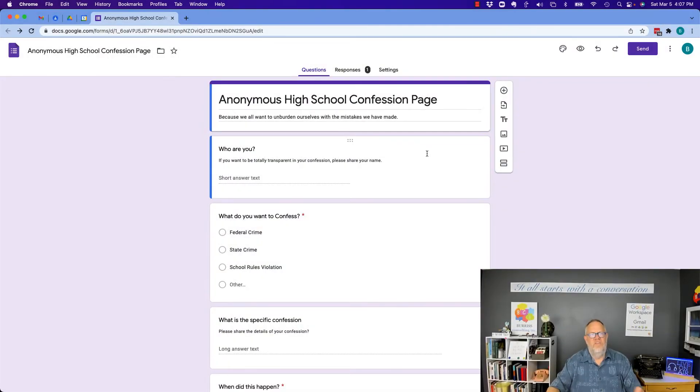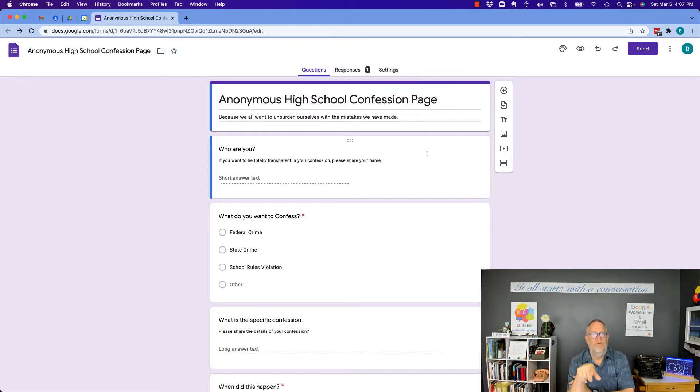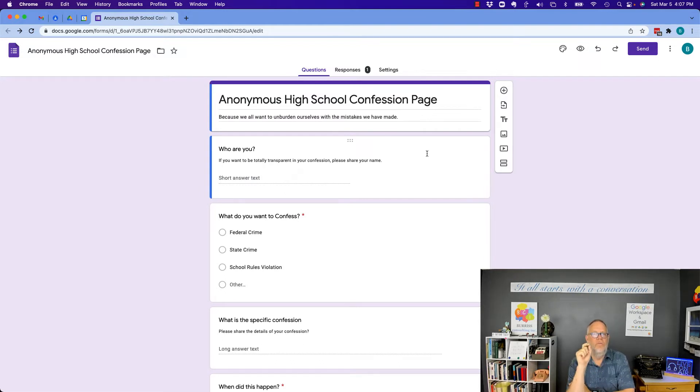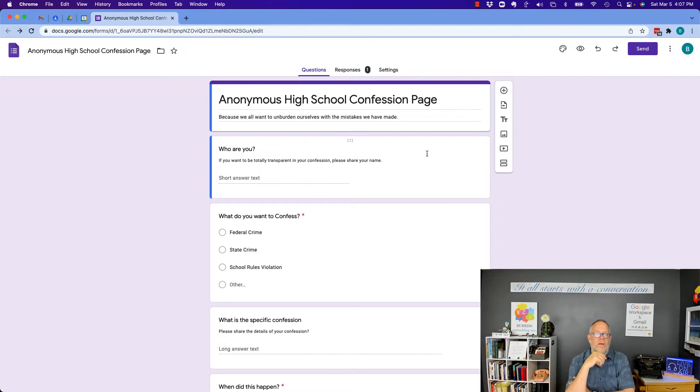So this question has been bouncing around Quora for some time now and I'm going to answer it by showing you what you can and can't do. And the question is this: how can I discover who is the owner of a Google form that's being sent around?